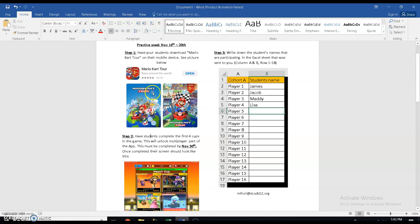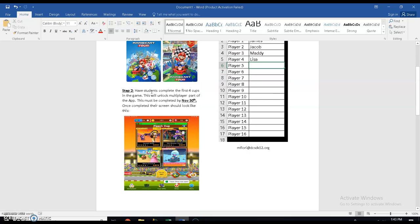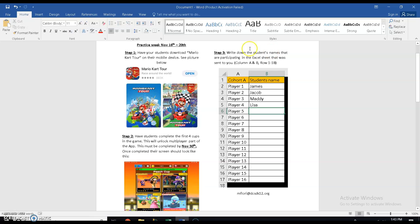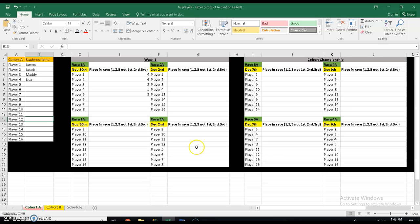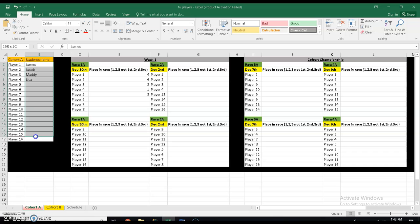So step one, have your students download the game. Step two, complete the super easy tutorial. Step three is the only thing that I really need you to do. All you need to do is put your students' names down in the Excel sheet that I have sent you. Now, this is your Excel sheet. You have red cohort A, right? You have cohort B. And all you're going to do is put the students' names in here.